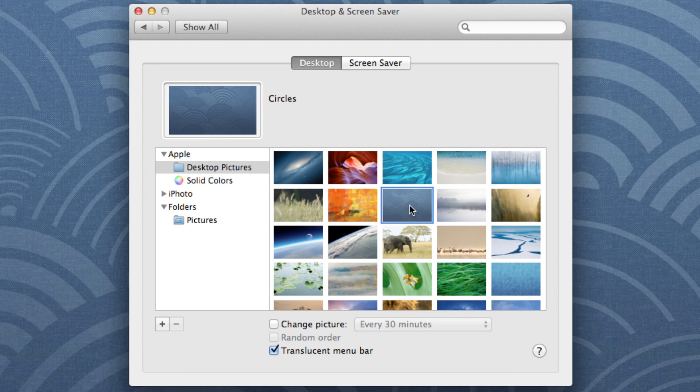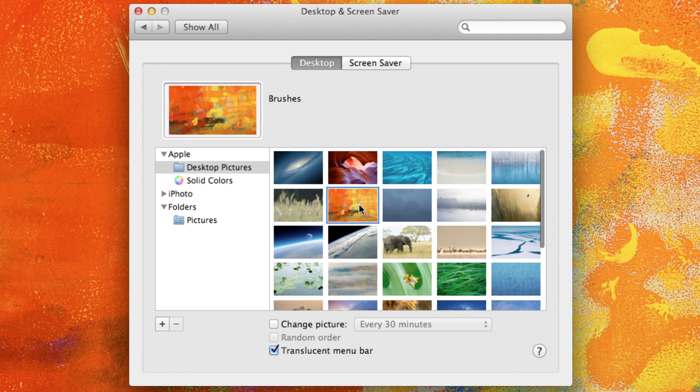So this is what Apple ships their computers with, but what if you want to use your own pictures? Well, what you want to do is navigate to those pictures.